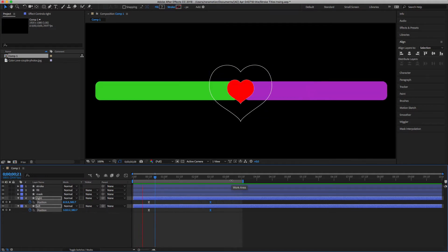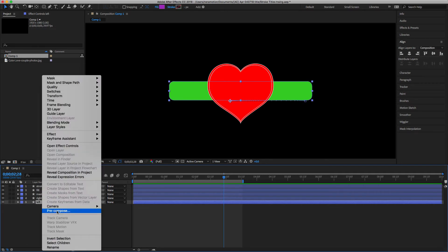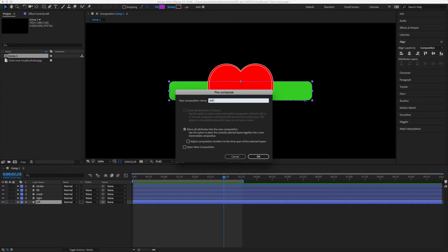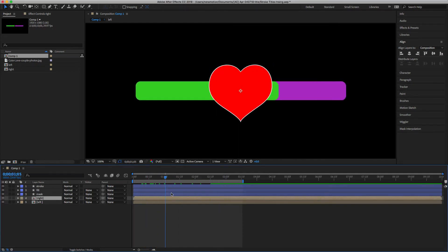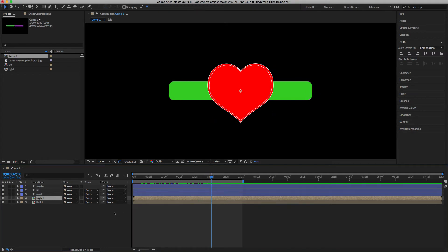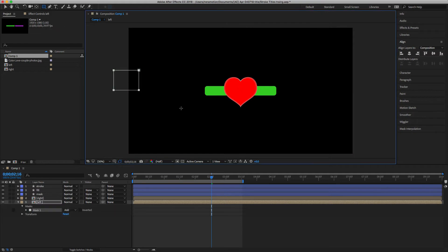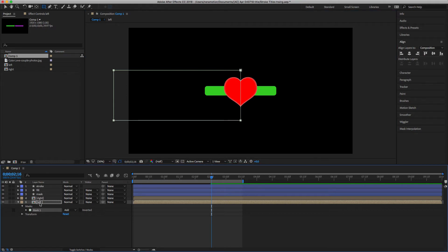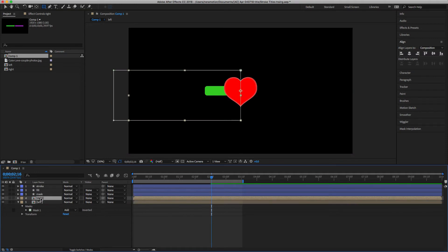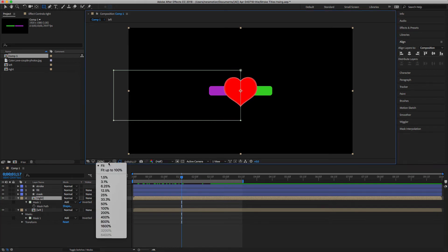Let me play it again and deselect. We're going to pre-compose — delete the left and right labels and make sure 'Move all attributes into new composition' is checked, then hit okay. Now add a mask to the rounded rectangles. Select them, pick the rectangle tool, and draw a mask. Copy the mask with Command+C, select the right layer, paste with Command+V, hit M, and invert the mask. That's what we're looking for.